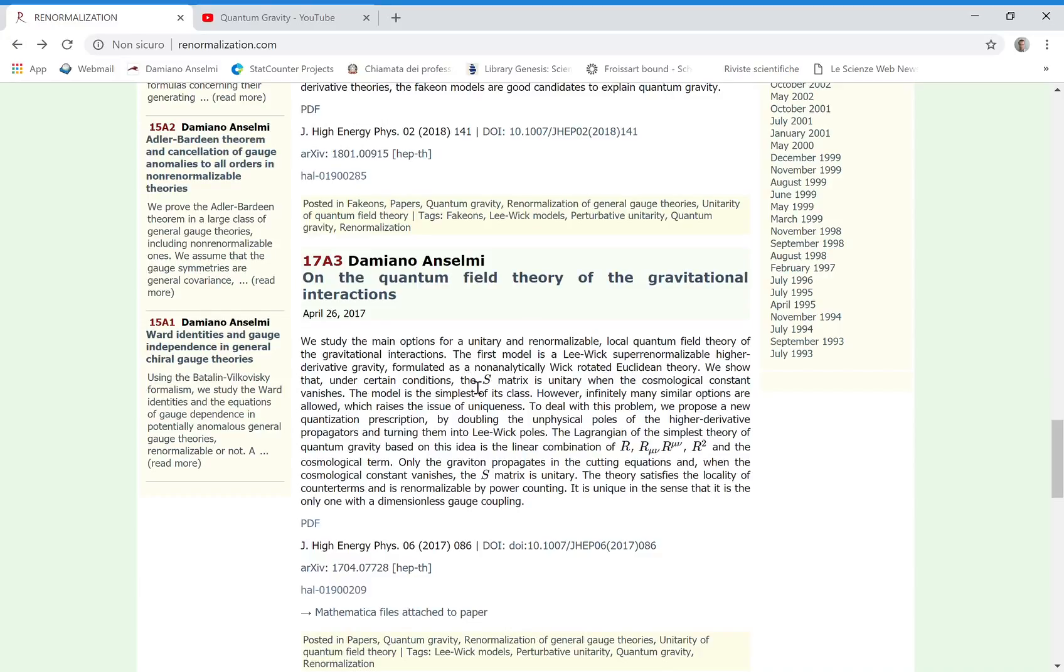I claim it is the right one because it has all the features to solve the long-standing problems that prevented from finding a solution for about one century and the breakthrough is based on a new concept, the concept of fake particle or FACON which solves the problem of ghosts in higher derivative theories.